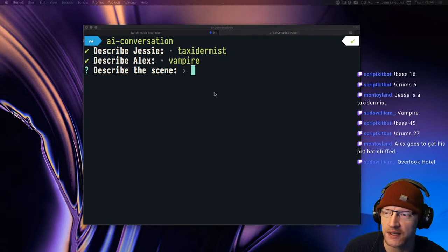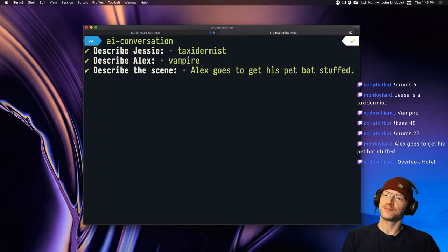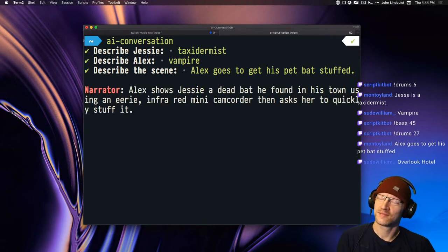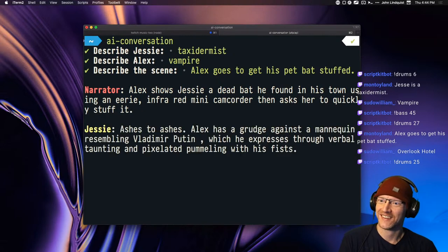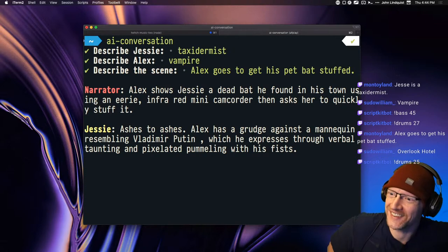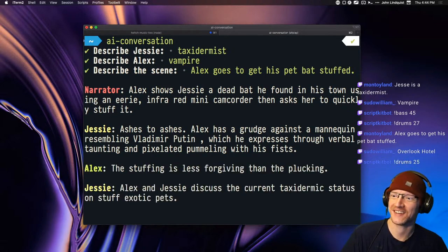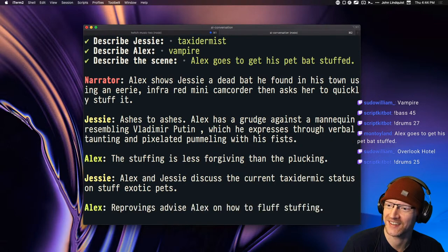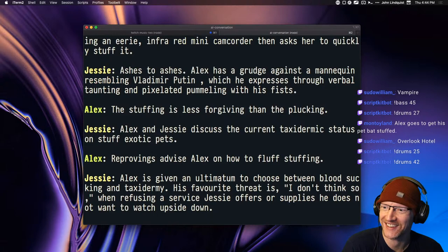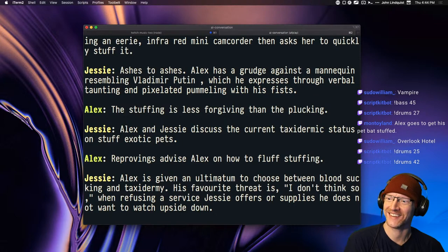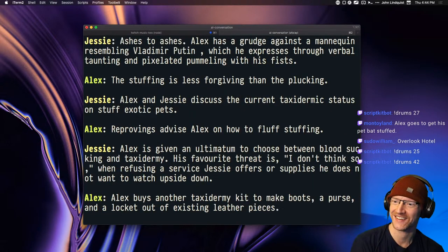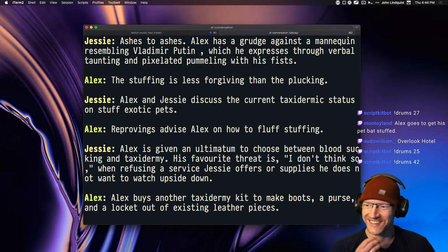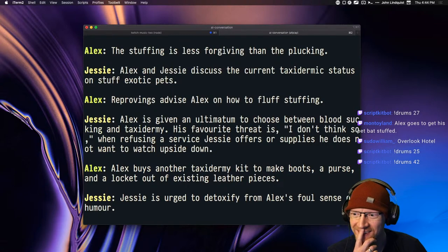Alex goes to get his pet bat stuffed. Alex shows Jesse a dead bat he found in his town using an eerie infrared mini camcorder then asks her to quickly stuff it. Ashes to ashes, Alex has a grudge against a mannequin resembling Vladimir Putin, which he expresses through verbal taunting and pixelated pummeling with his fists. The stuffing is less forgiving than the plucking. Alex and Jesse discuss the current taxidermic status on stuff exotic pets. Alex is given an ultimatum to choose between blood sucking and taxidermy.